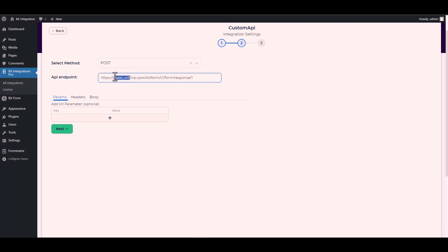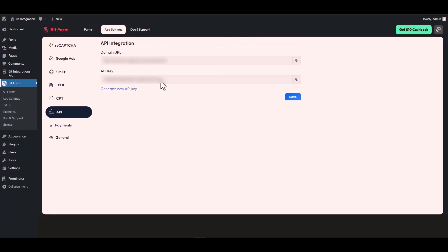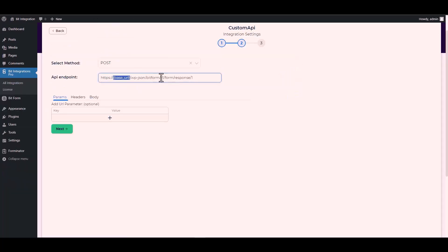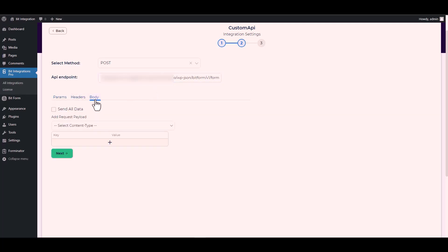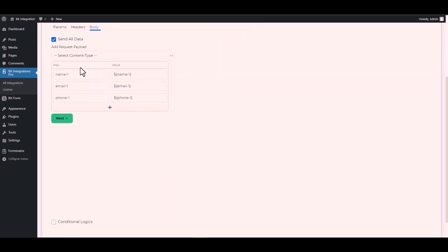Give the base URL by going to the Bit Form API settings, copying the domain URL, and pasting it on the integration site to replace the base URL. Then in the body, send all data.